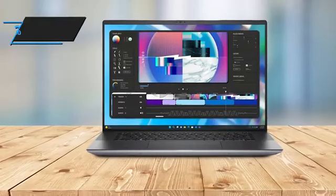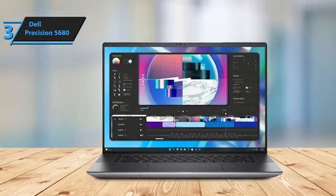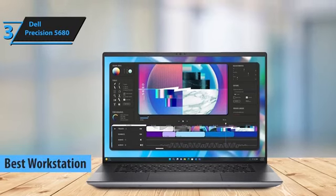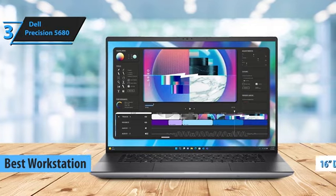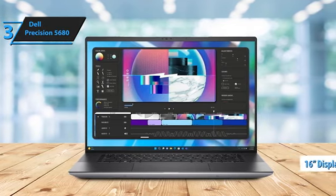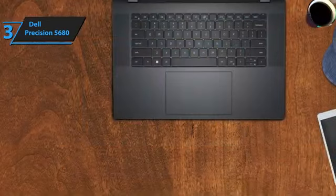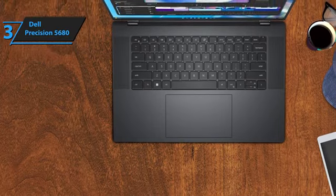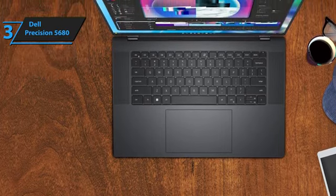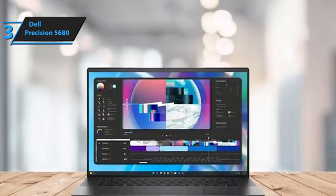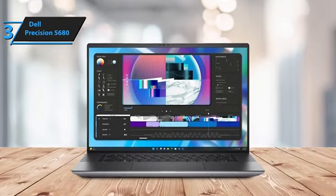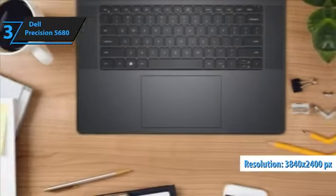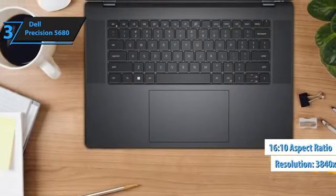Number three, the Dell Precision 5680. Introducing the Dell Precision 5680, our pick for the leading workstation business laptop in 2024. The Precision 5680 is a portable powerhouse with a 16-inch display, tailor-made for handling vast data sets or tasks such as engineering, video, or CGI rendering while maintaining portability. Similar to the ThinkPad P16, the Dell Precision 5680 comes at no additional cost and boasts numerous independent software vendor certifications, making it ideal for demanding applications. It features a stunning 16-inch display with a resolution of 3840 by 2400 pixels and a 16:10 aspect ratio.